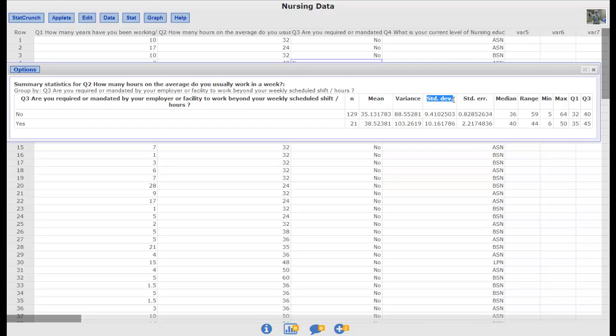We could write these numbers down and then we can go back and run a two sample t-test. So if you want to do this either by hand with formulas or in a second step with StatCrunch you're going to need n, mean, and standard deviation. You need to know the size of each group, the average of each group, and the standard deviation of each group. Because we don't know the standard deviations of the populations we're dealing with, i.e. all of the people and all nurses everywhere who would answer no to this question versus all those everywhere who would answer yes, we don't know the standard deviation of all of them. We have to use a t-test.